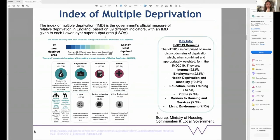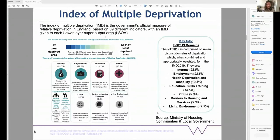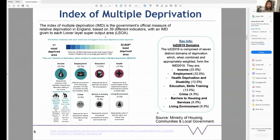In the UK, we have a measure called the Index of Multiple Deprivation (IMD), which is the government's official measure of relative deprivation in England. It's based on a range of indicators including income, employment, education, health, crime, and living environment. These are collected at a really local scale, giving us a picture of deprivation in areas called lower layer super output areas (LSOAs) — areas of England divided into populations of about 1,500 people.